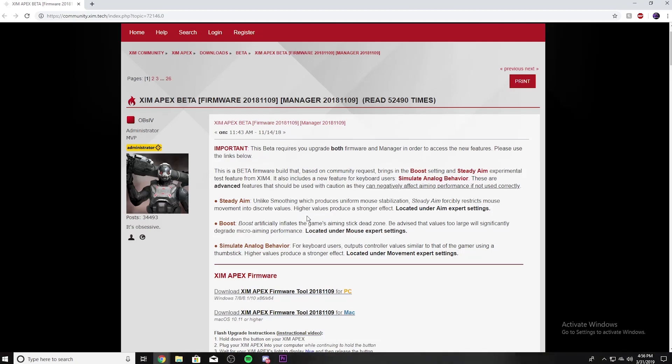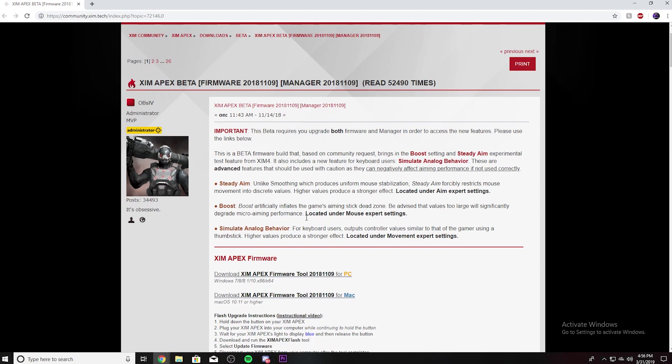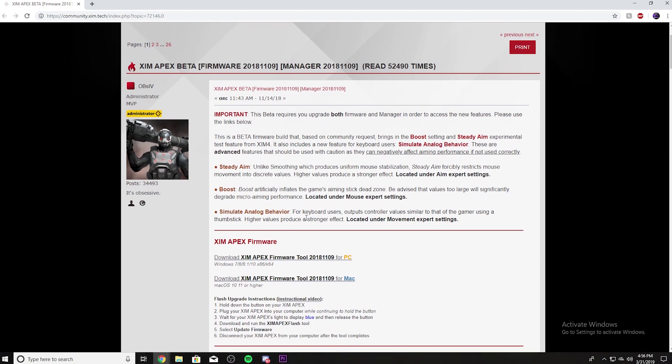What's going on guys? Today I'm going to be showing you the Zim Apex Analog Behavior. This is the Analog Behavior update. This is probably the best one, the best update and the most recent one that you can have for Zim Apex.